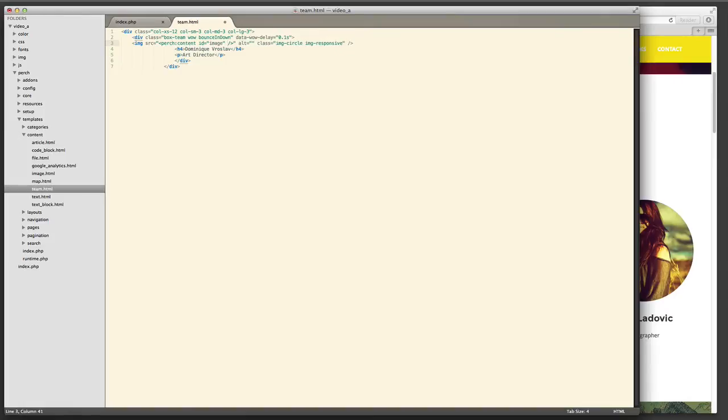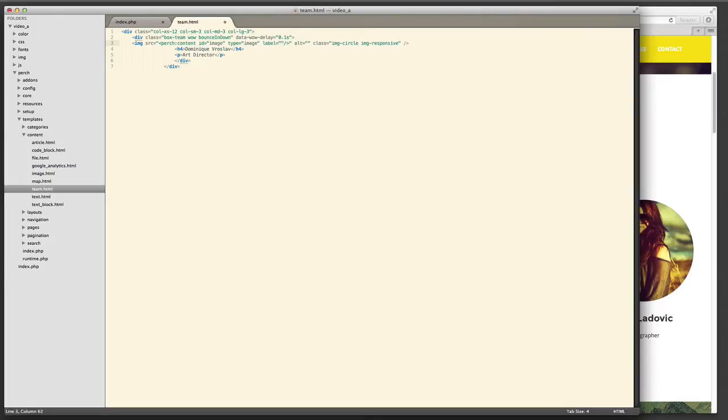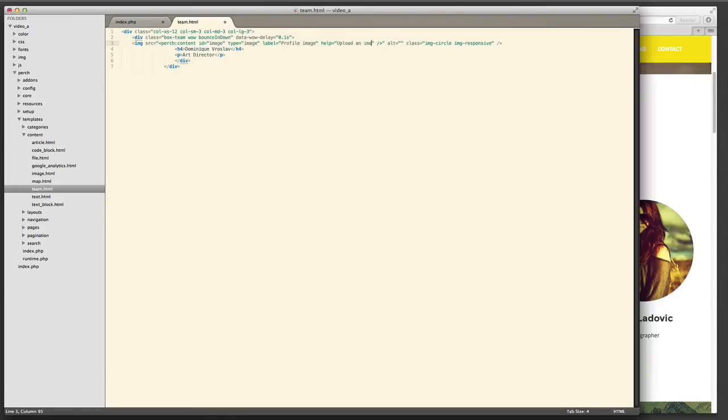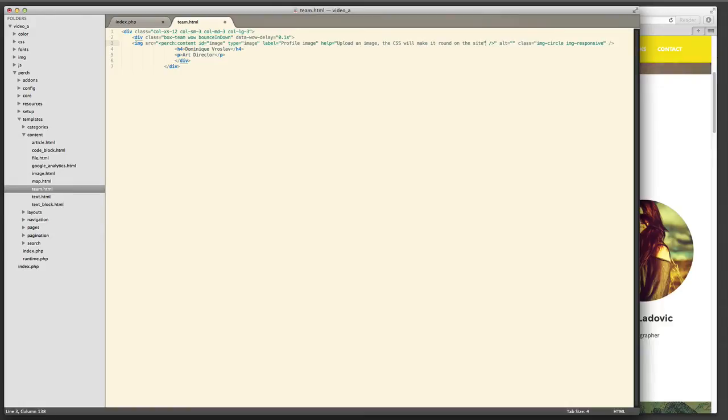So you can see here I'm adding an image. I'm using a type of image. I'm giving it a label and I'm adding some help text because Bootstrap actually makes the rounded image. People don't have to upload a rounded image so I'm just making sure that the person uploading images knows they don't need to worry about that.